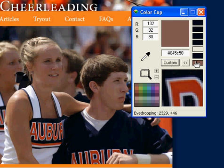And lastly is the complementary color palette. These are the 42 colors that complement the current color you have selected.